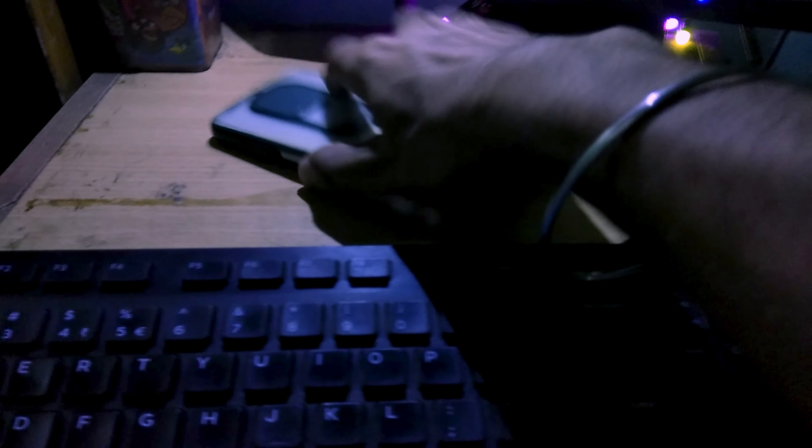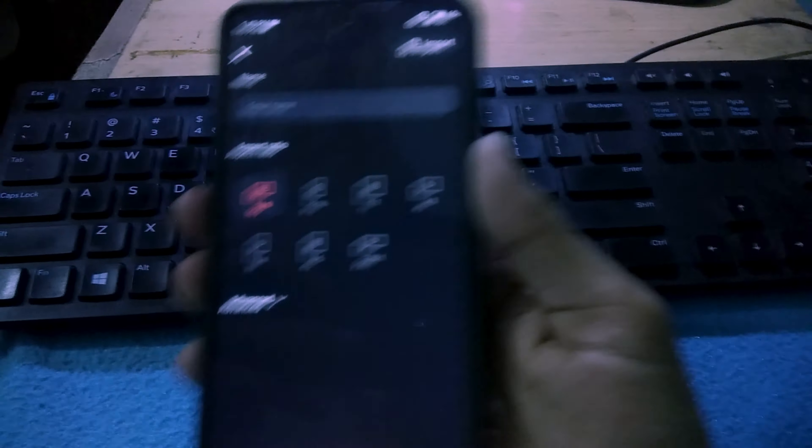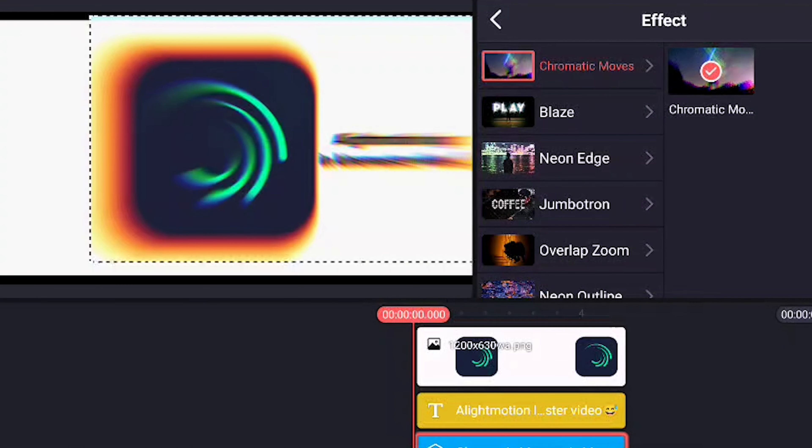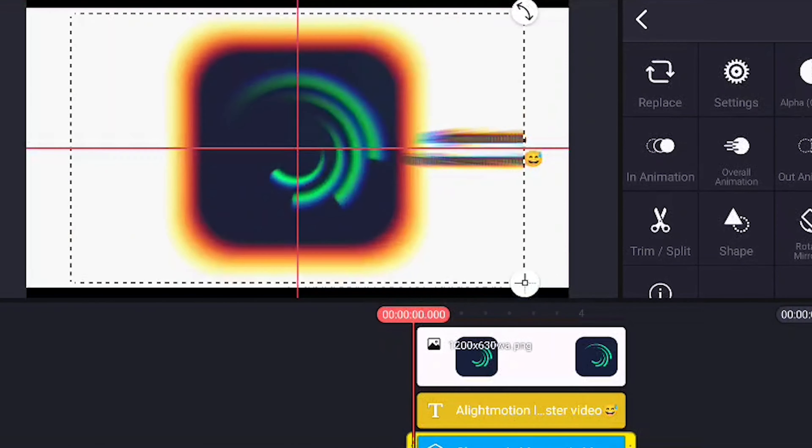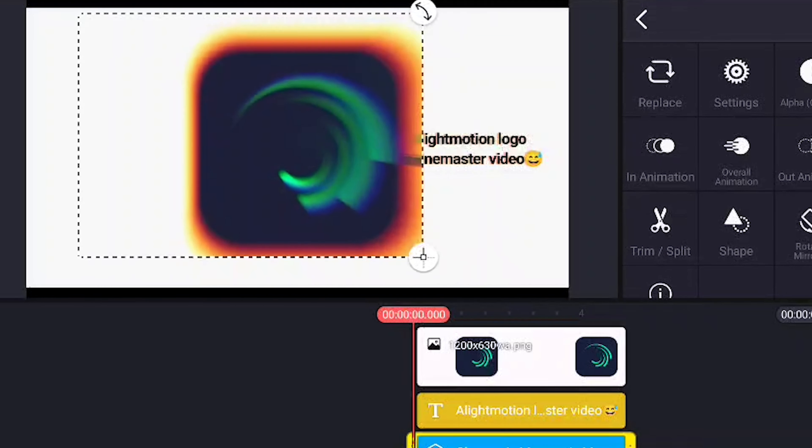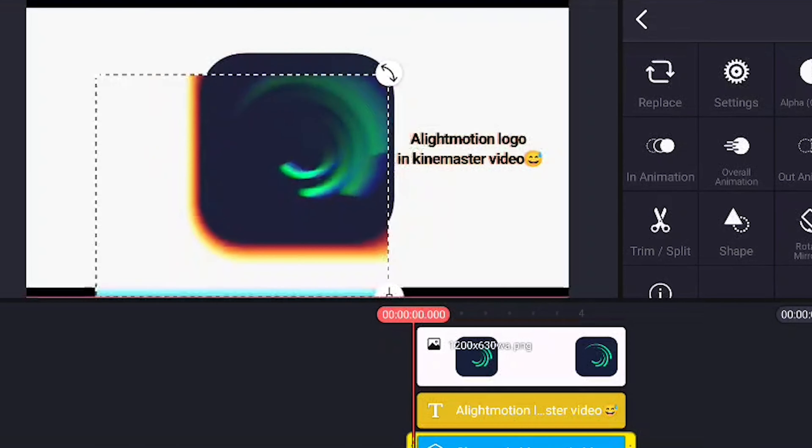I opened KineMaster and started exploring a little bit, but I didn't spend much time because there's not much to explore. Basically, it has the effects adjustment layer which is very limited—just text animations and some play effects.